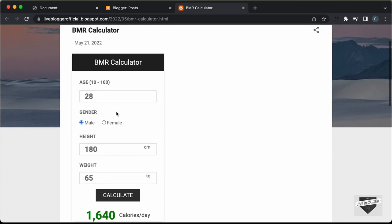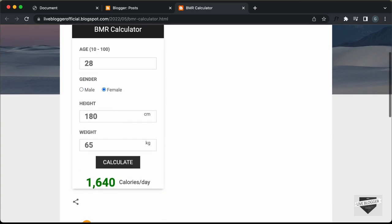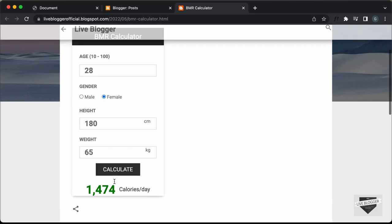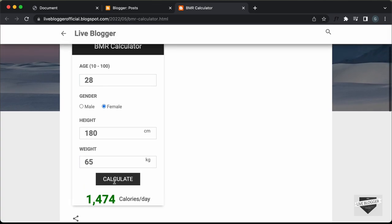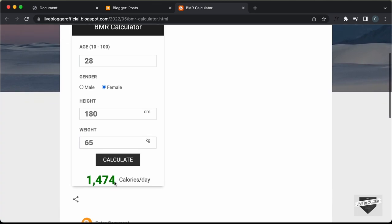Let's see whether this works. Let's click on female and click on calculate — we can see that the BMR is calculated. Now we have a slight problem in the CSS: we don't have enough padding at the bottom.